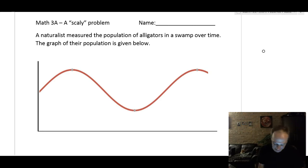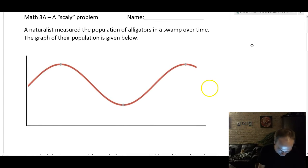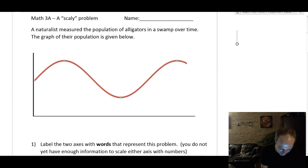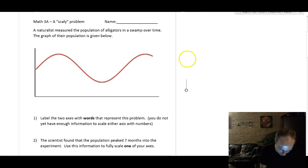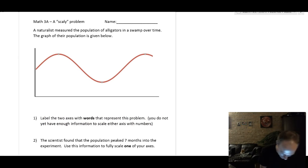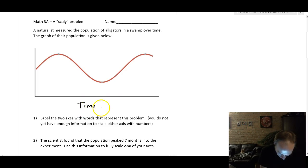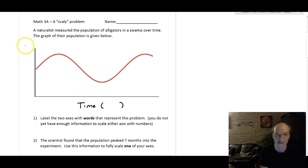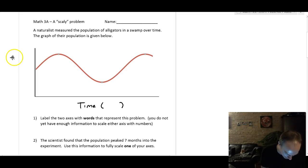Our first step in solving this problem is labeling the graph. It says a naturalist measured the population of alligators in a swamp over time, and the graph of their population is given below. The horizontal axis is usually time — we haven't figured out the unit yet — and the vertical axis is usually the thing that depends on time, which in this case is number of alligators.